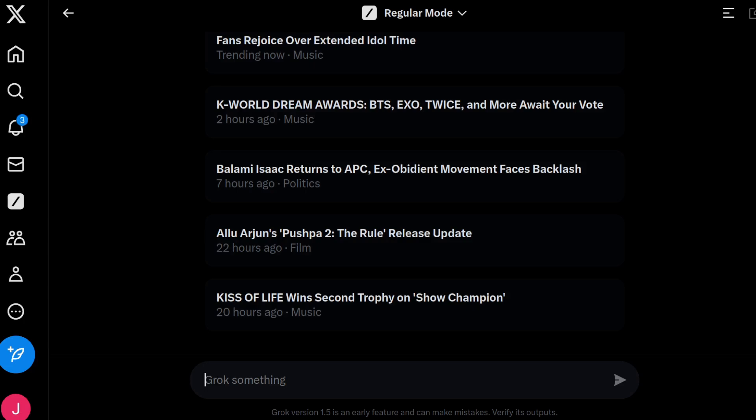You get your premium membership on the X platform, then you can start using Grok AI — region-dependent — and it is Grok version 1.5, so I'm going to start from the top and say hello to it.